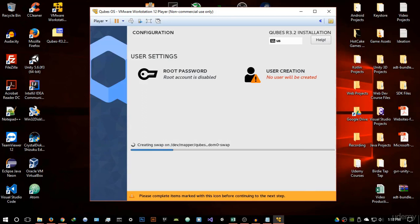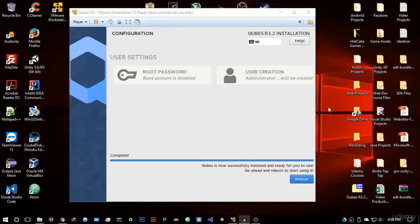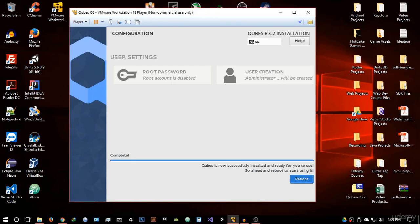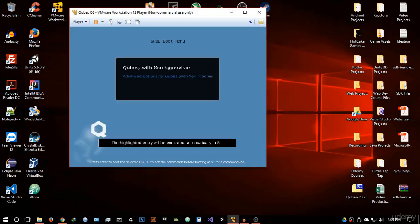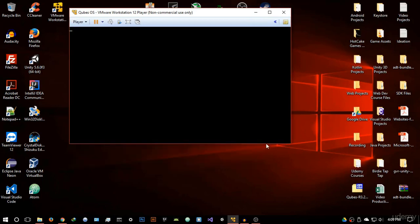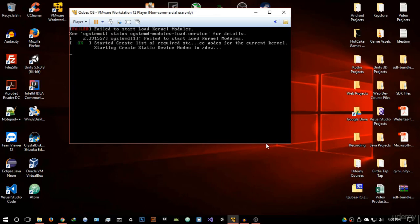The installation will take quite a while — it took about 30 minutes for me. Once complete, it'll say 'Reboot Now.' If you haven't set up your user account, that option won't be grayed out, so click it, enter your username and password, then hit Reboot. In the next video I'll be showing you how to configure Tor on Qubes OS and how to get access to the deep web straight out of the box.